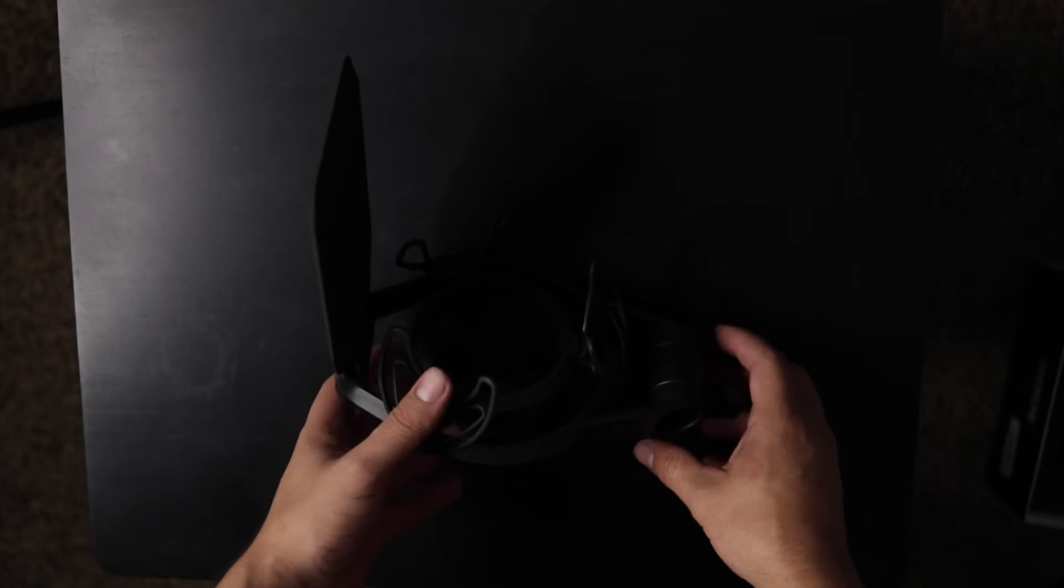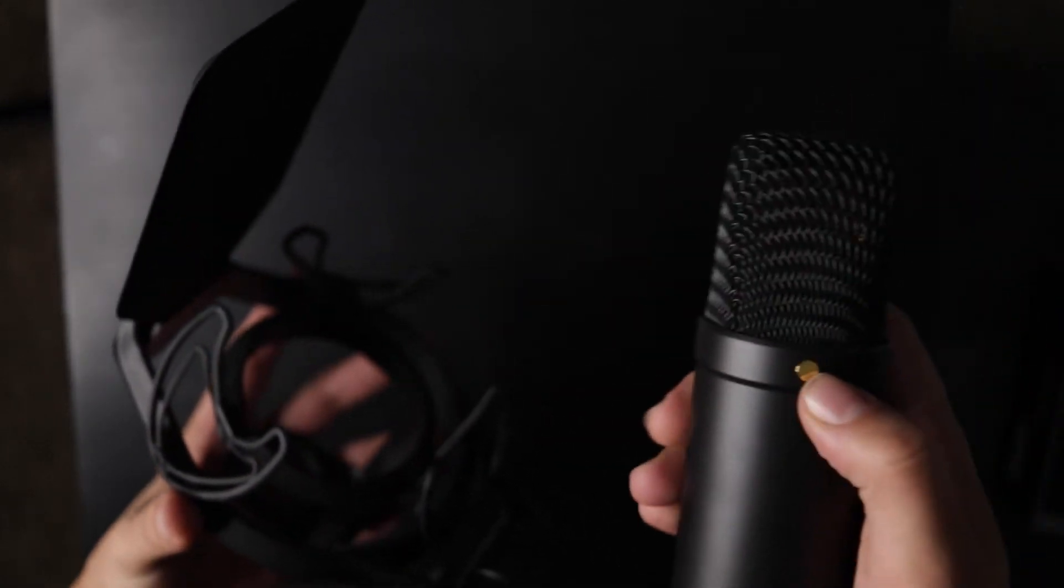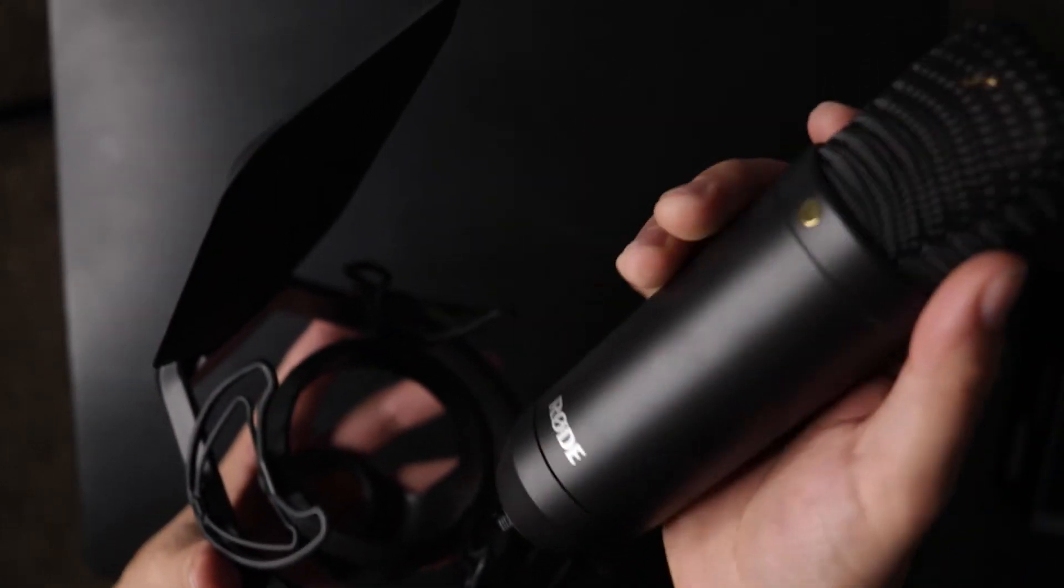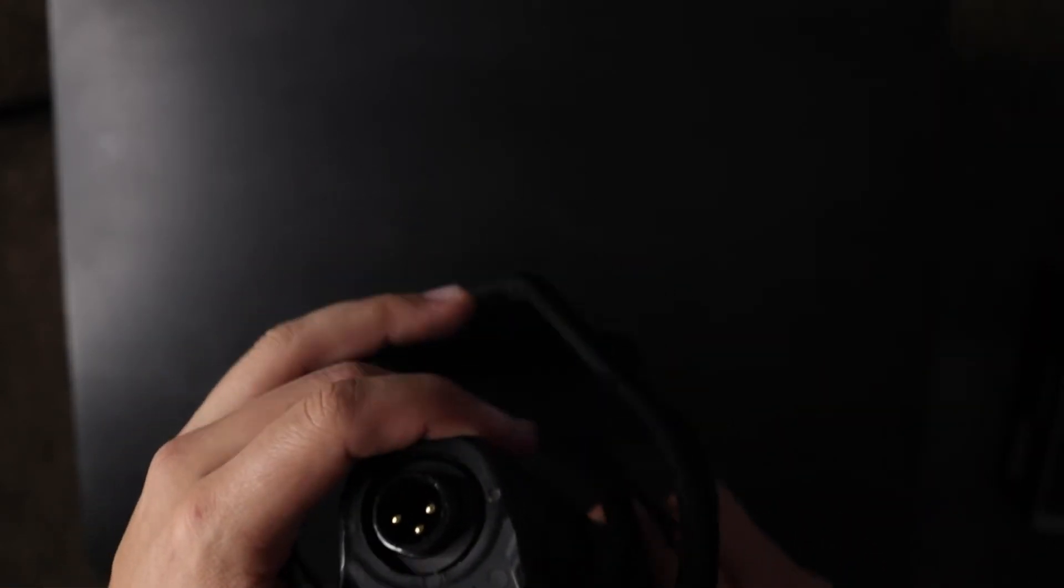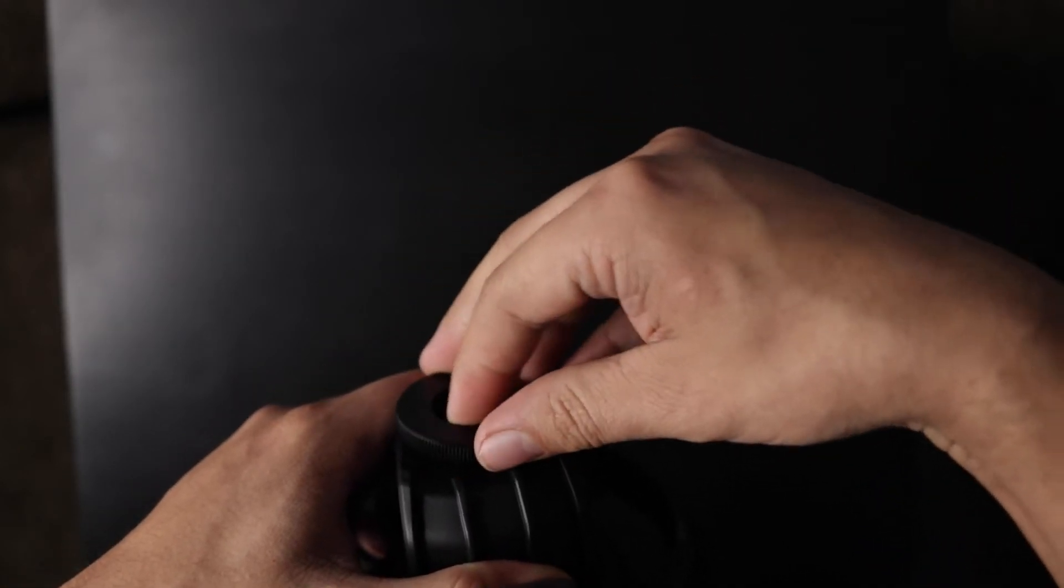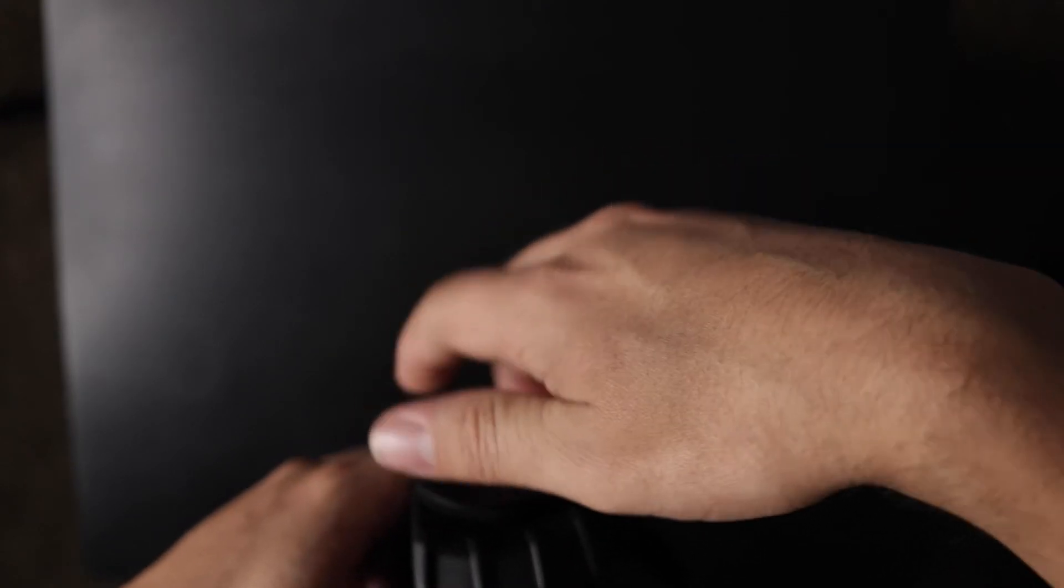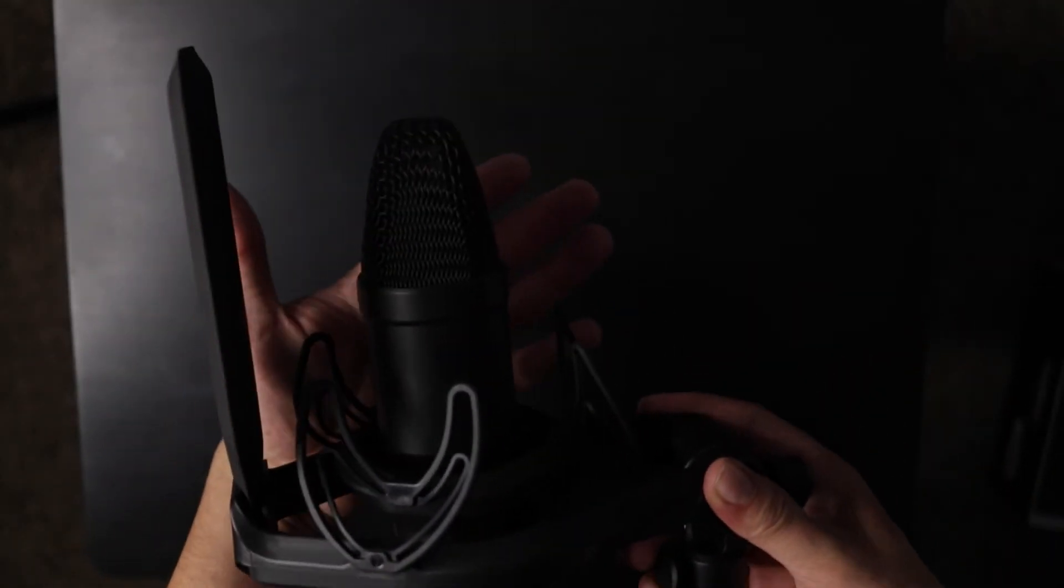And for the last part, the microphone will go in with the little gold part facing the pop filter. We're going to flip this upside down and attach the metal fastener to the bottom of the microphone. And there we have it.